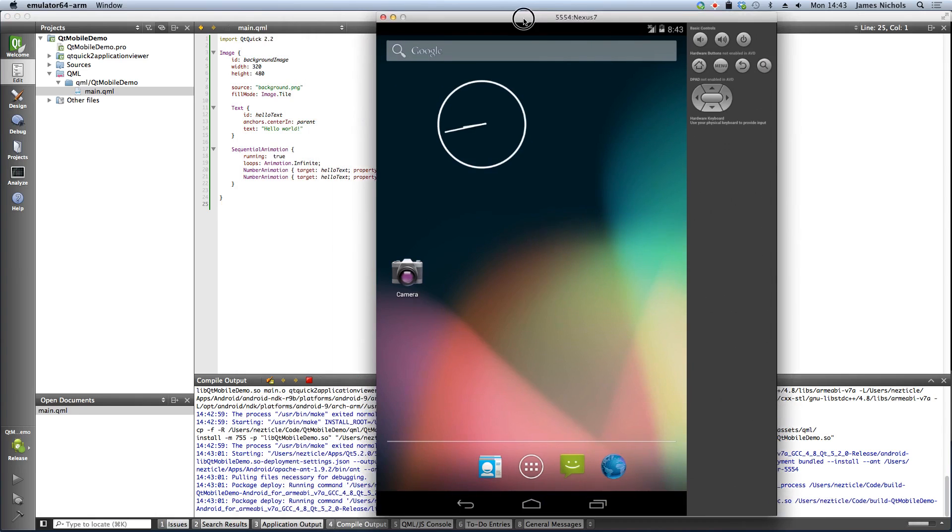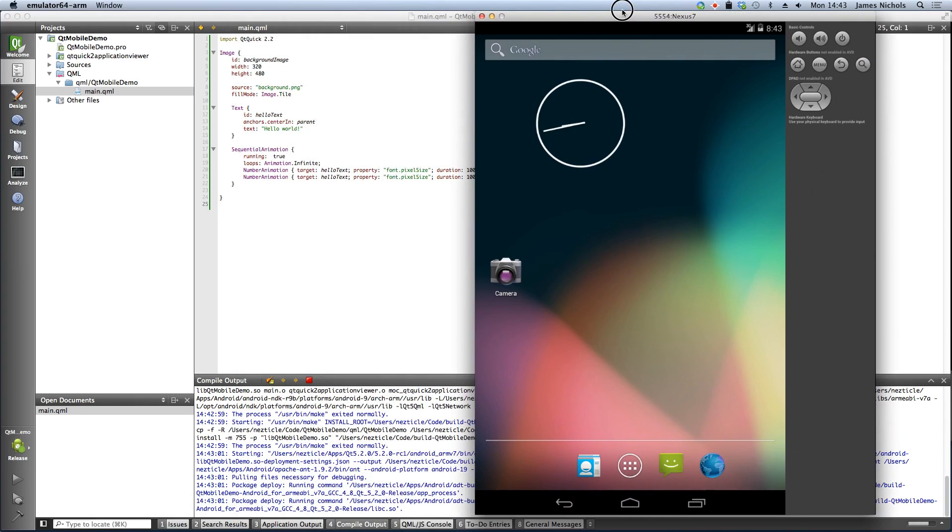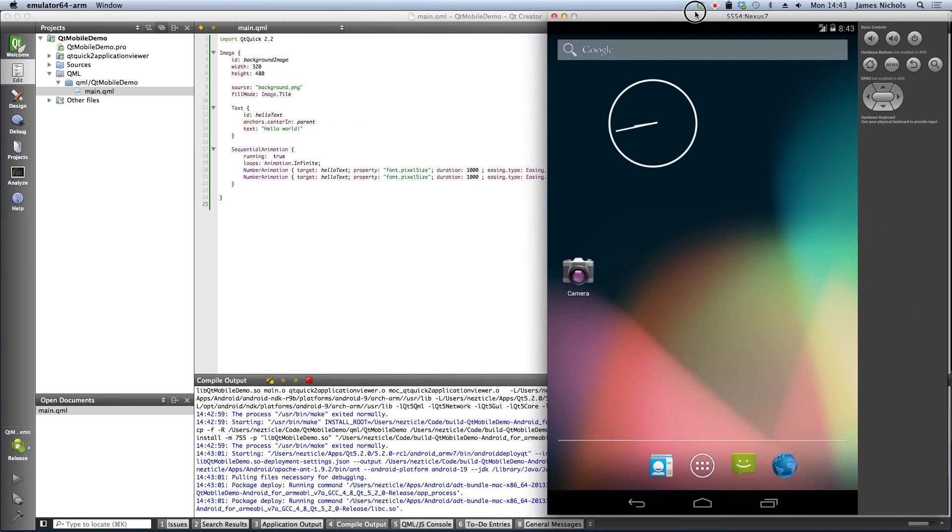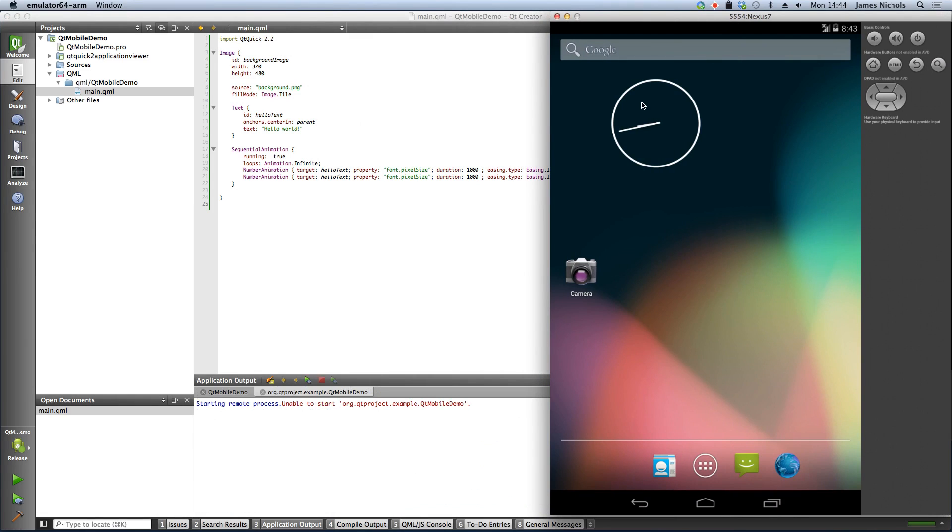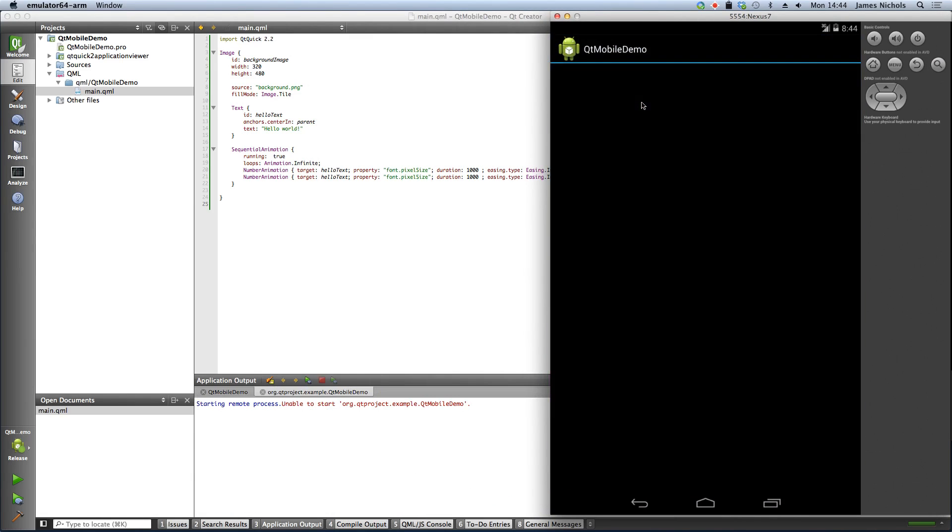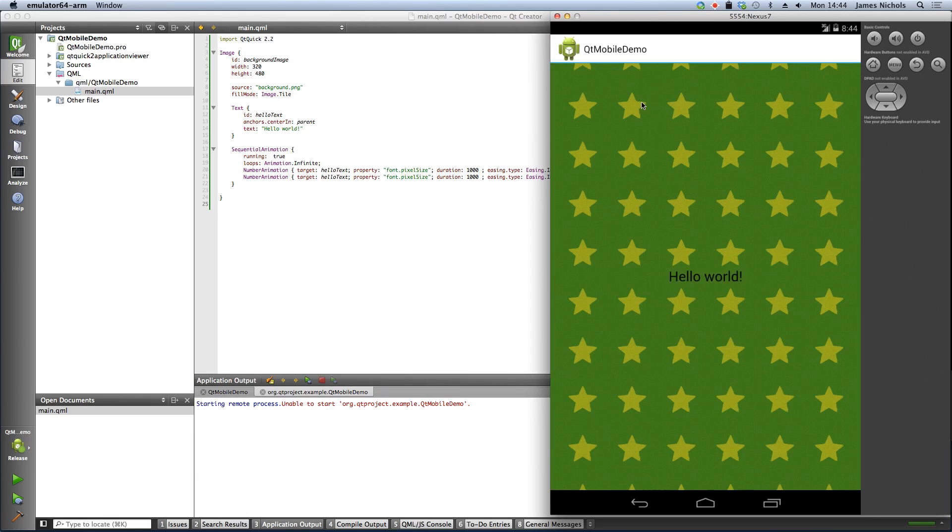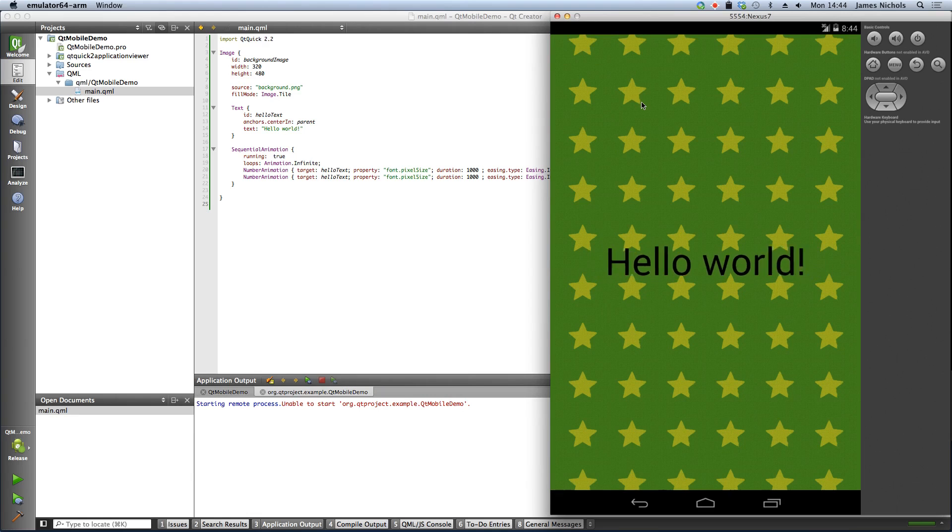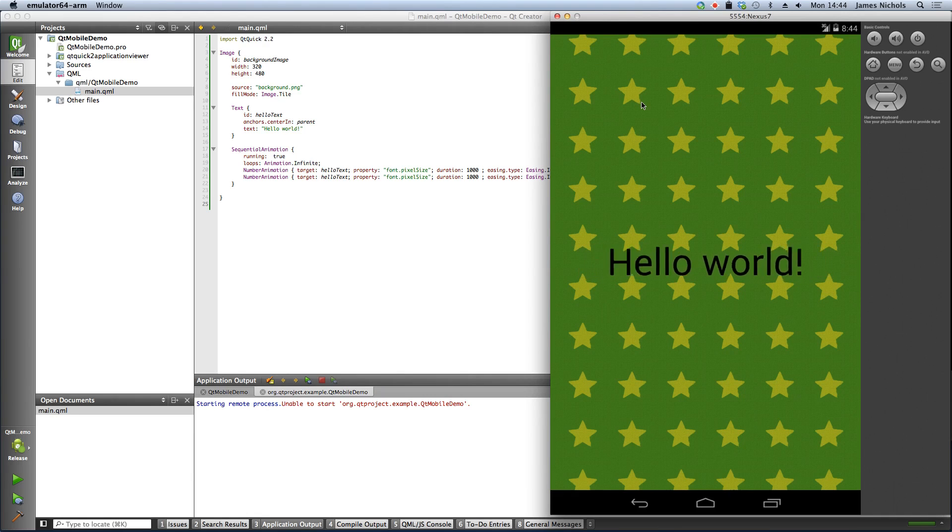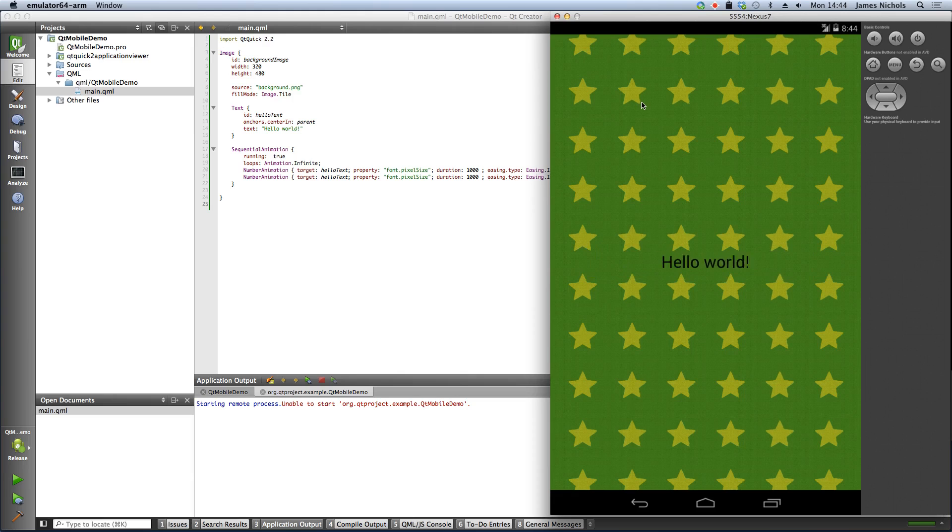This is the Nexus 7 emulator. And now you can see that it's actually started our Hello World application on our Nexus 7 simulated Android device.